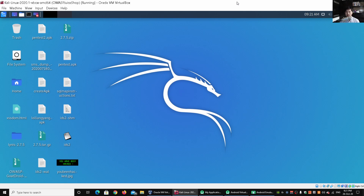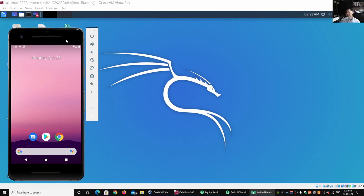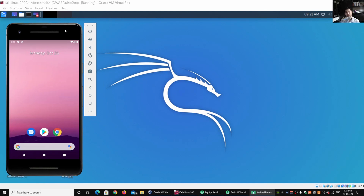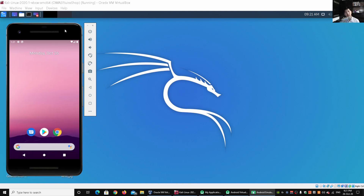The first thing to highlight is that I have an Android device running on the left side of the screen. It can be the same for a physical Android device — you can go ahead and plug your Android device into your computer system which already has Android Debug Bridge (ADB) running. If you're not sure what Android Debug Bridge is, we have a video tutorial on that, so do check it out on the channel.